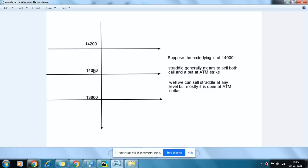For this straddle you can sell at any level, like 14,200 and 13,800 also. But the point is that we try to sell at the ATM (at-the-money) strike. In options, we don't sell options which are deep in the money or which have a delta of like 0.6 — 0.5 is ideal. We sell at ATM to collect more premium.